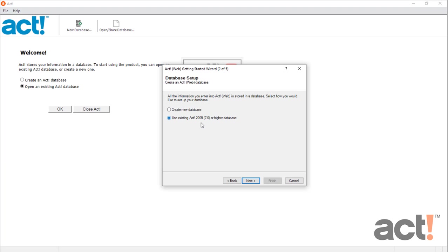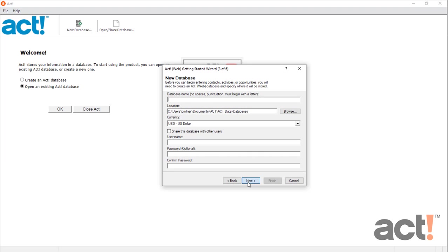If you're new to ACT, or would like to start fresh with a new database, then choose Create New Database to begin creating a database that will store all of your contact, company, and opportunity data in ACT. Then click Next.